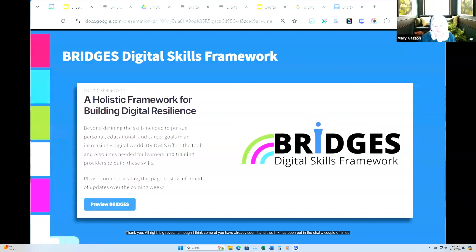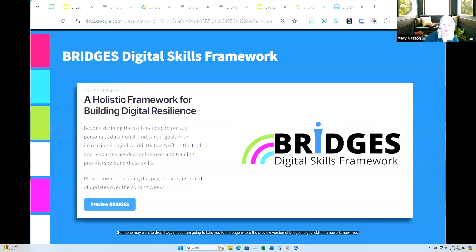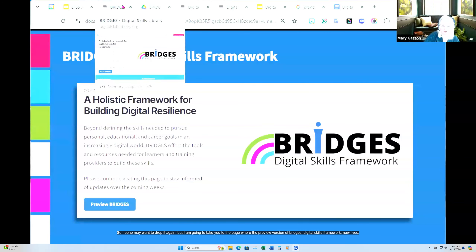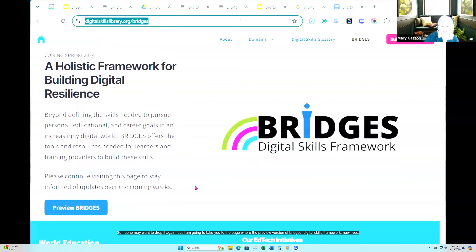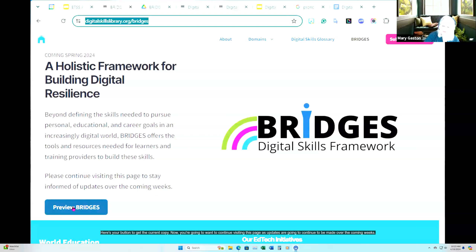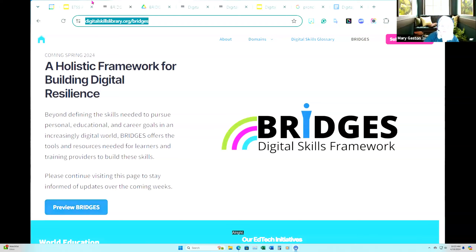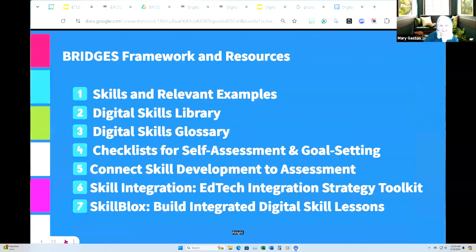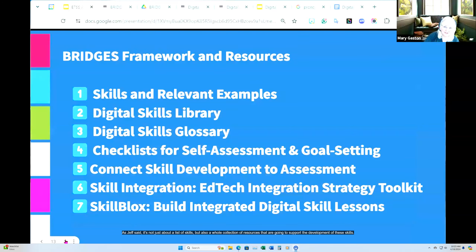Thank you. Alright, big reveal — although I think some of you have already seen it and the link has been put in the chat. I'm going to take you to the page where the preview version of the Bridges Digital Skills Framework now lives. Here's the button to get the current copy. You're going to want to continue visiting this page as updates will continue to be made over the coming weeks. As Jeff said, it's not just a list of skills but a whole collection of resources to support the development of these skills.